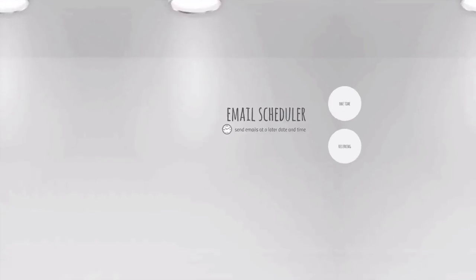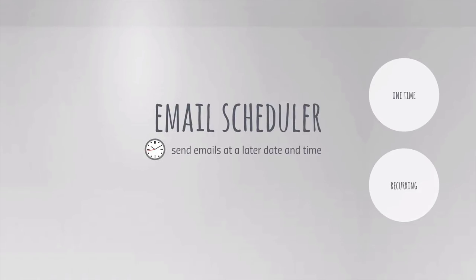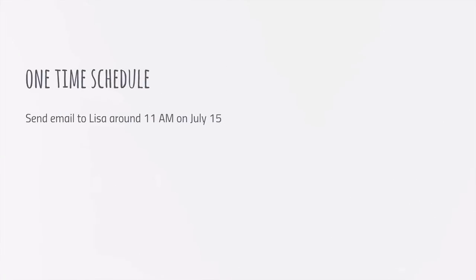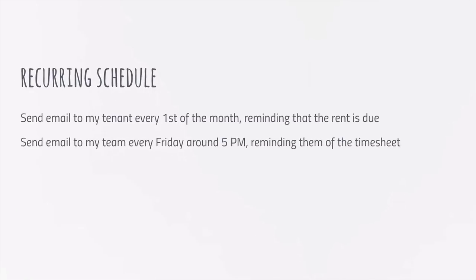You get an email scheduler so you can compose an email now and the add-on will automatically send it later at your preferred date and time. You can set a one-time schedule for emails that need to be delivered once, or set up a recurring schedule that can send the same email to the same recipients multiple times on different dates.